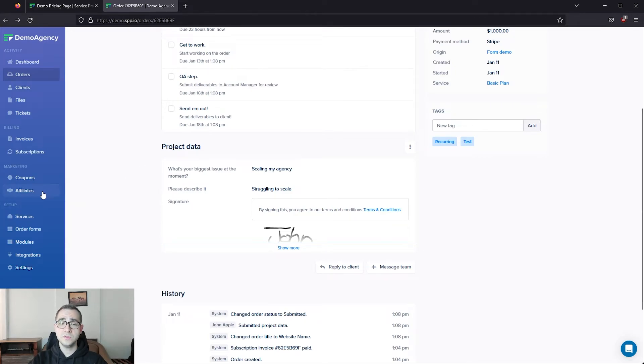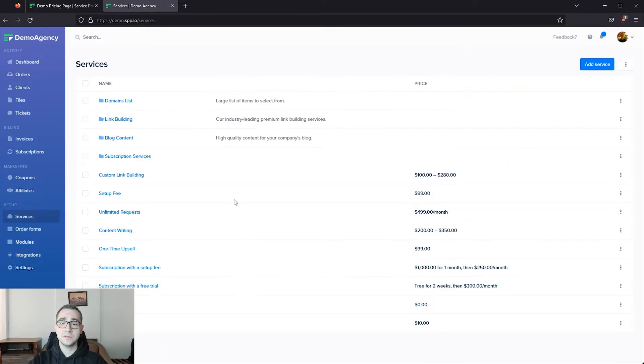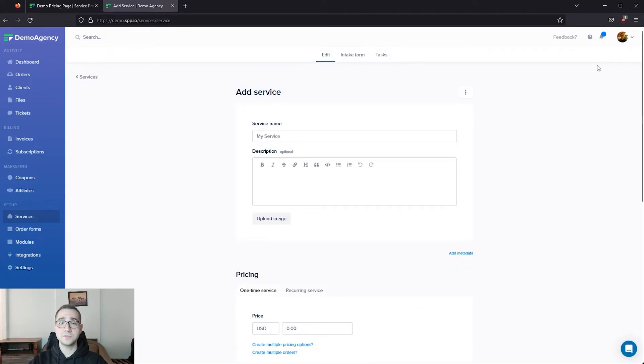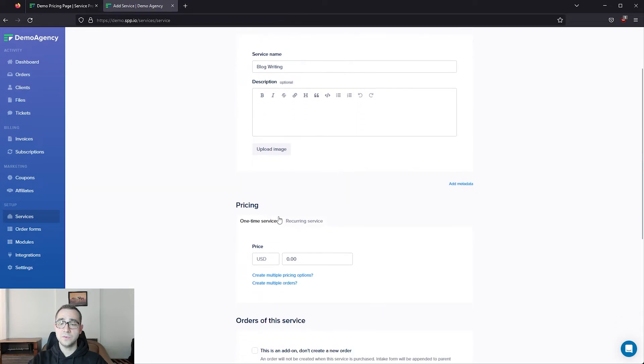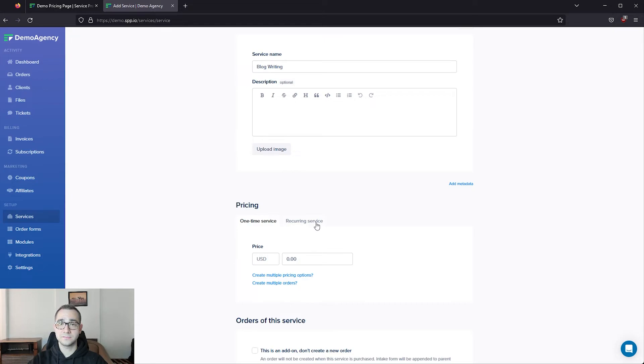The first thing you want to do is to navigate to services and click on add service to set up your services. For example, you're able to either create one-time services or recurring subscription services. You can sell as many services as you'd like with your SPP workspace. After setting up your services,